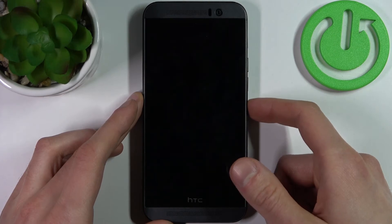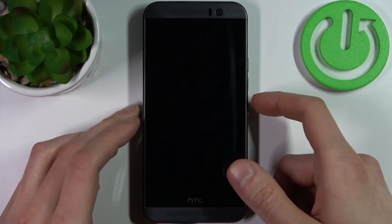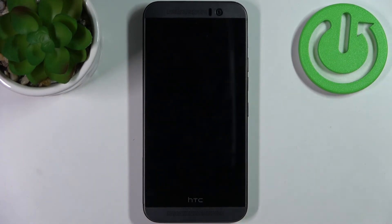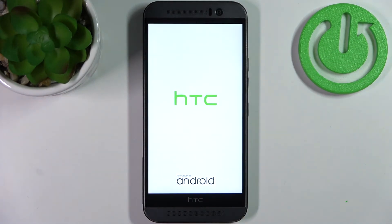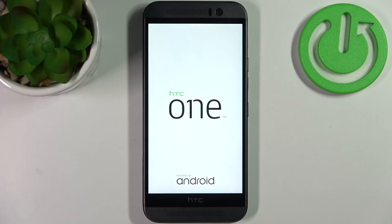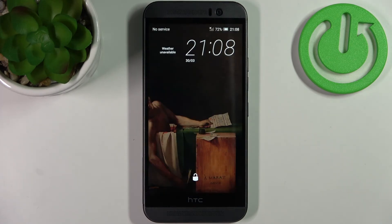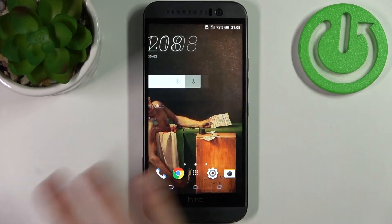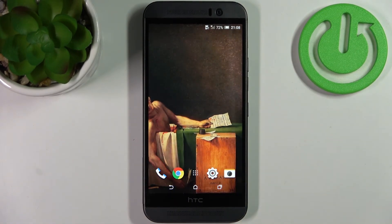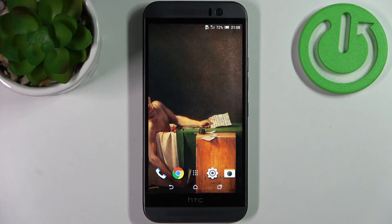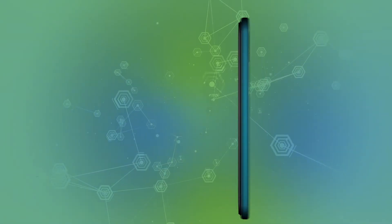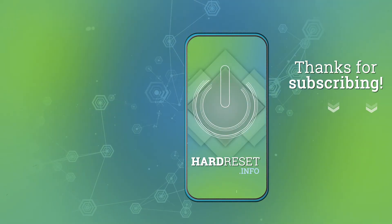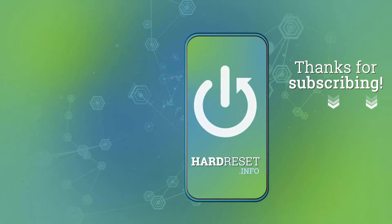reboot system now and your device will be restarted as usual. And that's it, thanks for watching. If you find this tutorial useful don't forget to hit that like button and subscribe to our channel.